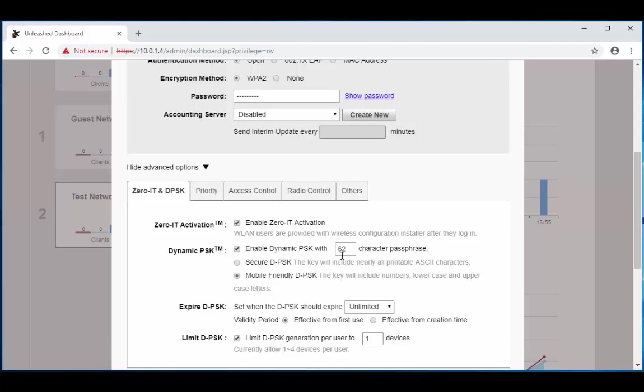Right below this you have two other options: secure DPSK and mobile friendly DPSK. Now the difference between the two: secure DPSK is going to include almost all your printable ASCII characters, which is going to include periods, hyphens, dashes, etc. Although this option is more secure, it's going to be difficult for mobile clients whose keyboards may not contain these characters. So we're going to simplify just a little bit and use the mobile friendly DPSK, which is only going to include uppercase characters, lowercase characters, and numbers.